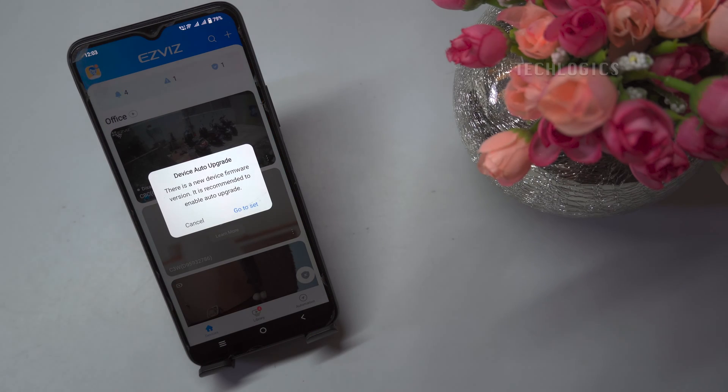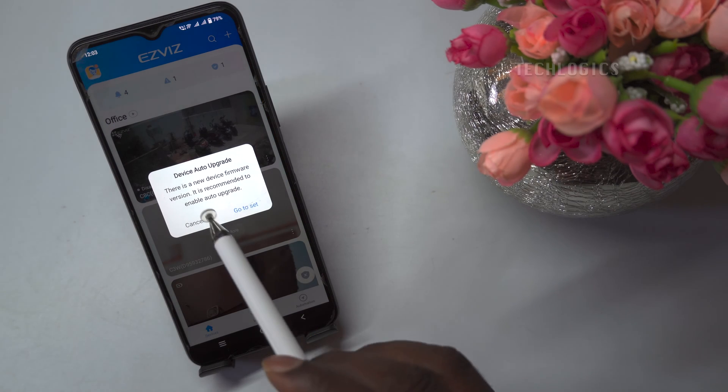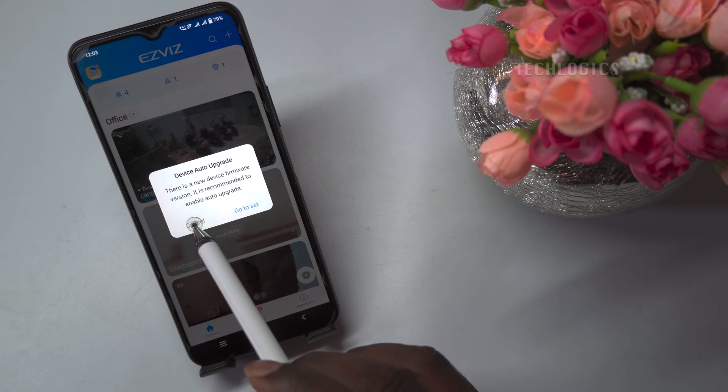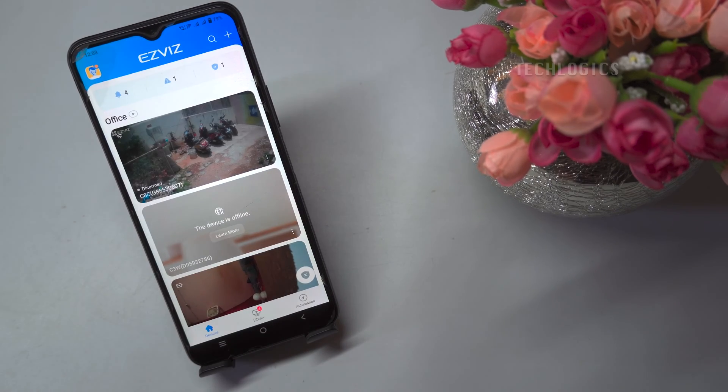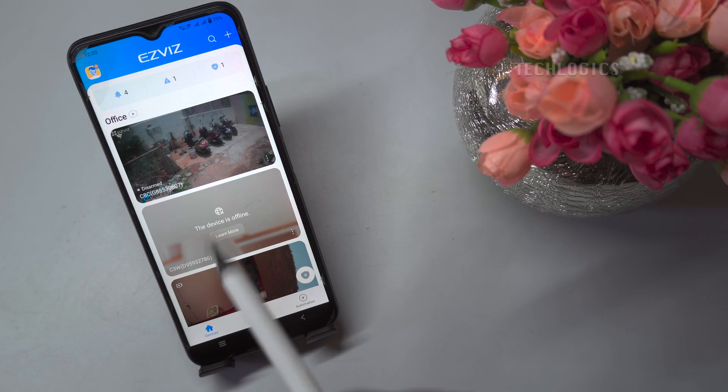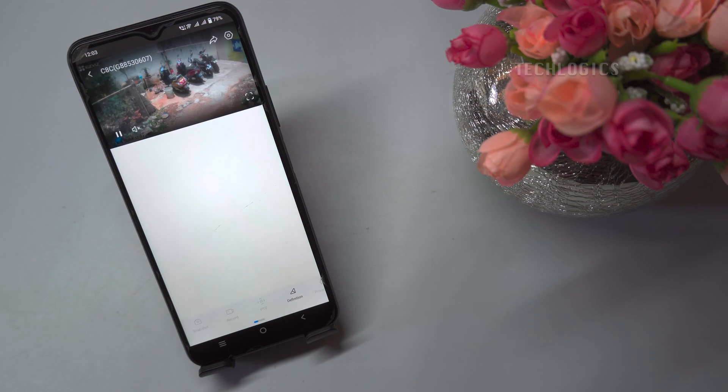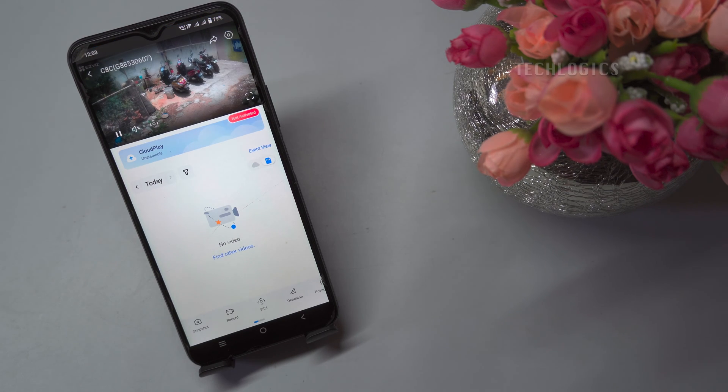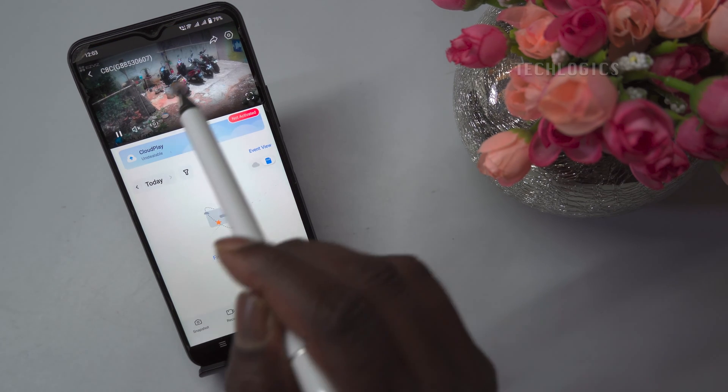The Picture-in-Picture (PIP) floating window feature on EasyVis cameras allows users to view the camera feed in a smaller window while using other apps or navigating through the camera's menu.